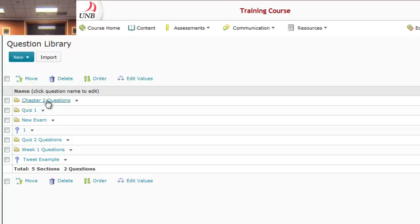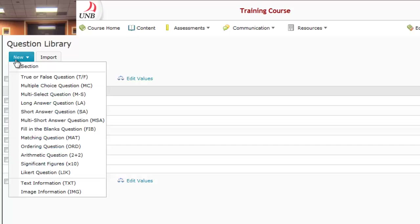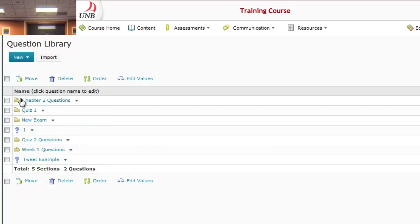I've got this Chapter Two Questions folder that I created. To do that, I just pressed this blue New button, selected Section, and created a section called Chapter Two Questions. A section is basically just a folder that houses the questions for the quiz.